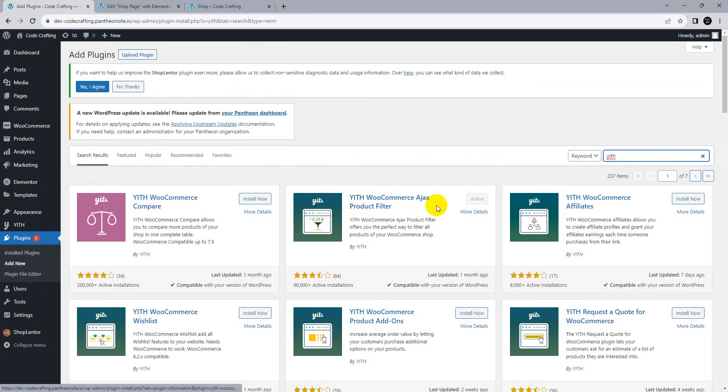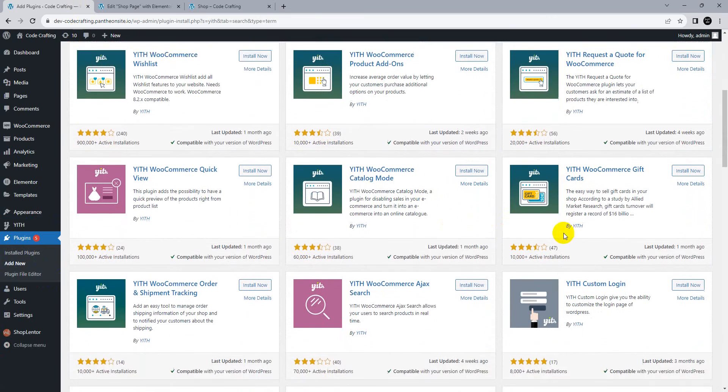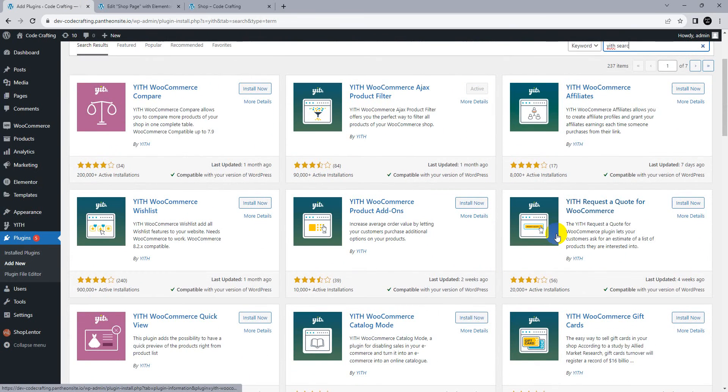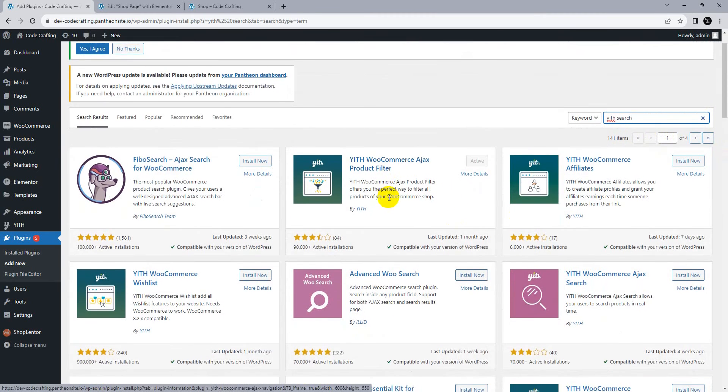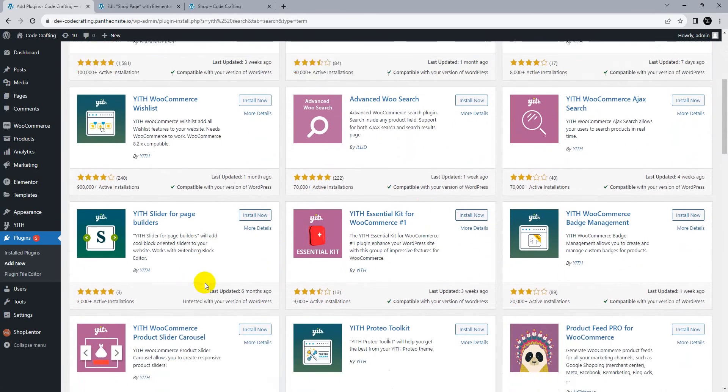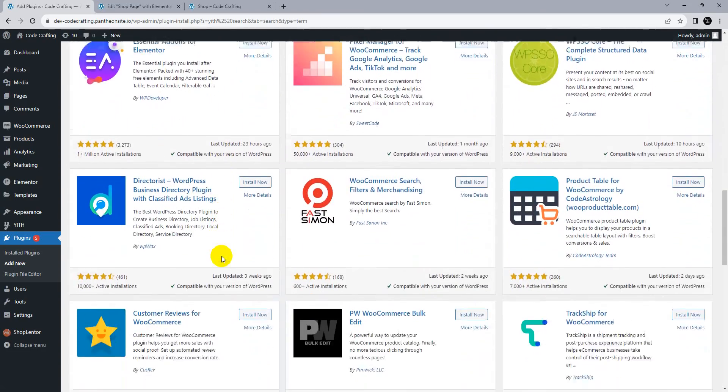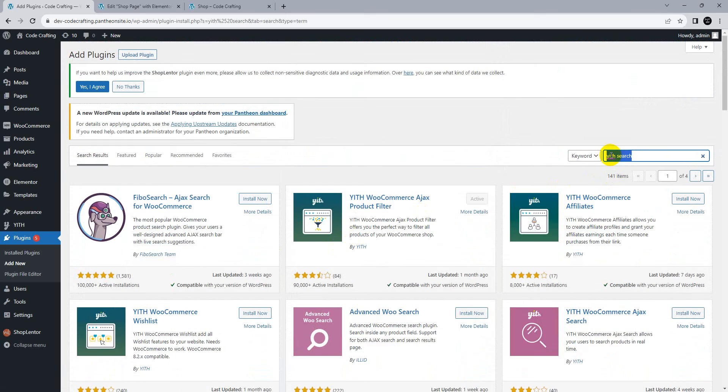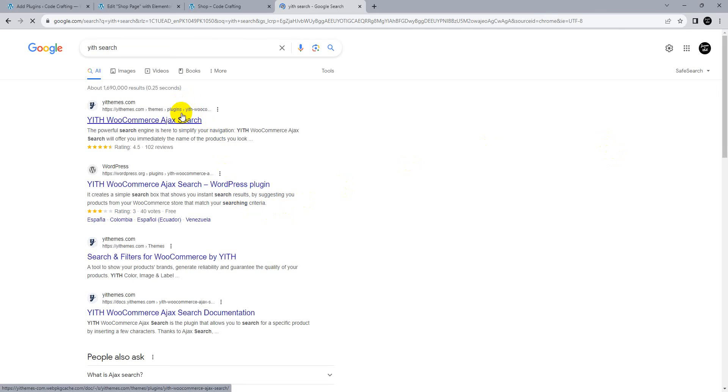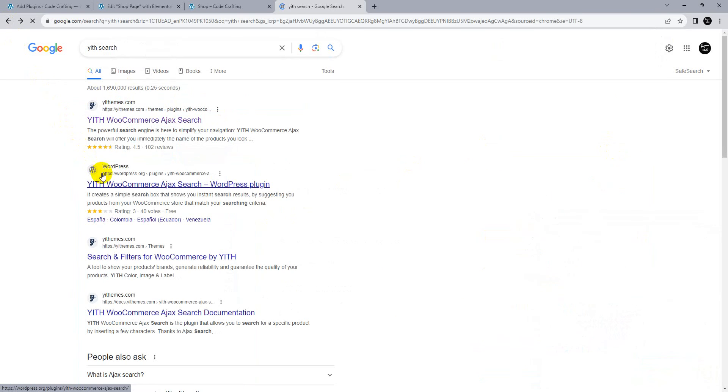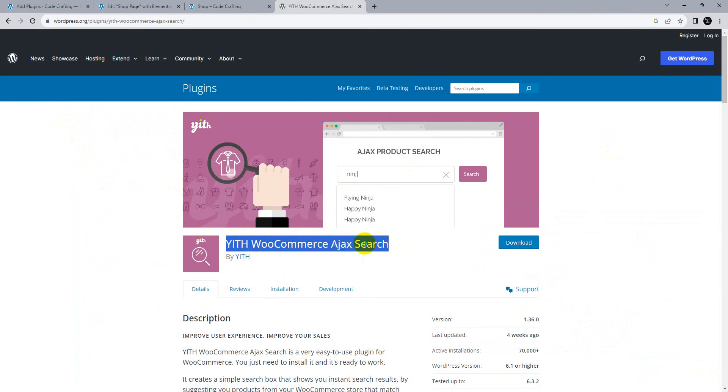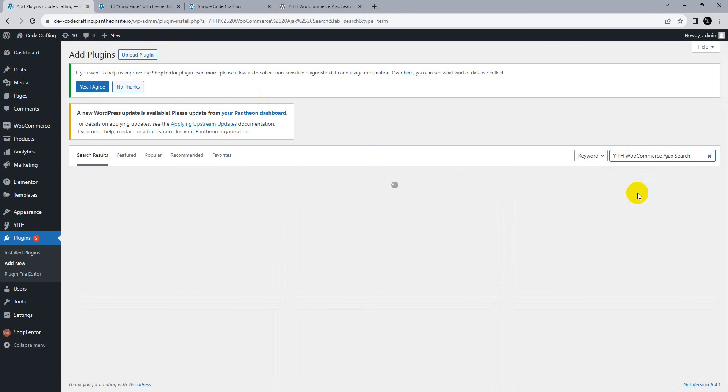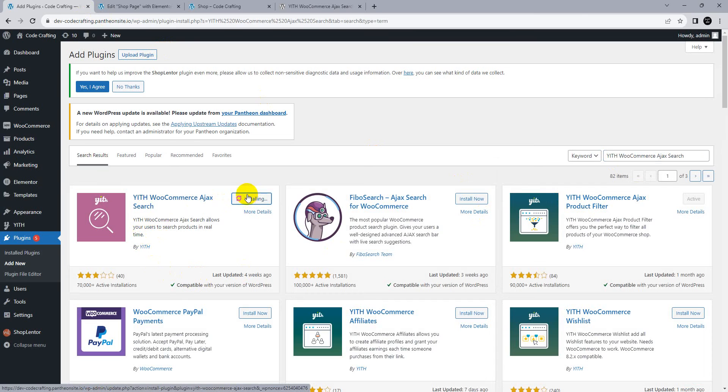There are product affiliates, product codes, product add-ons, wishlist. We need YITH Ajax WooCommerce Search. This is a paid plugin. Here's the free plugin: YITH Ajax WooCommerce Search. Copy this one, go back here, paste, and install.